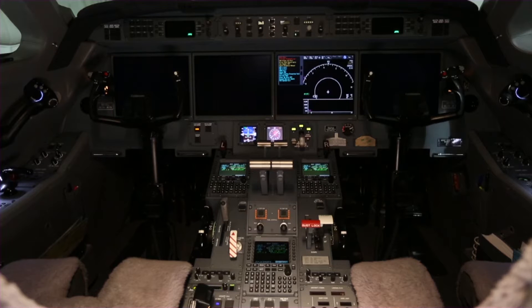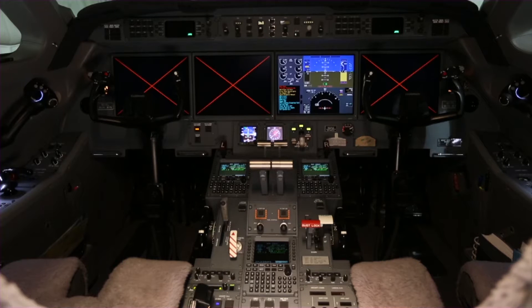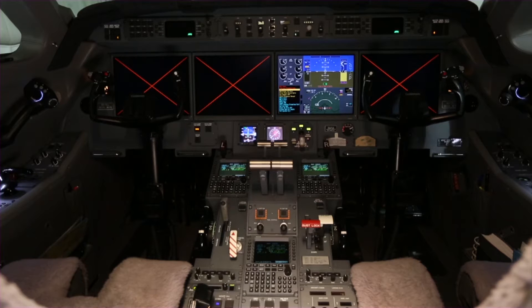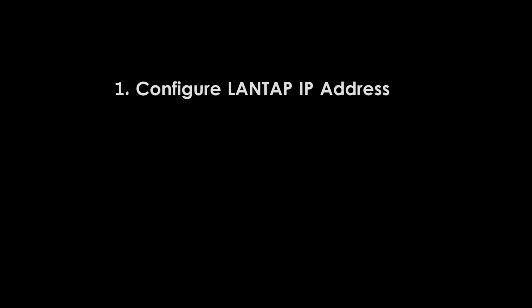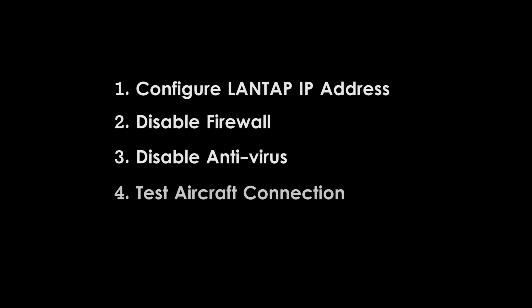In this video, we'll demonstrate the four steps to set up a Windows 7 remote terminal for a smooth data load. We're going to configure the LAN/IP address, disable the firewall, disable antivirus software, and then test the aircraft connection.